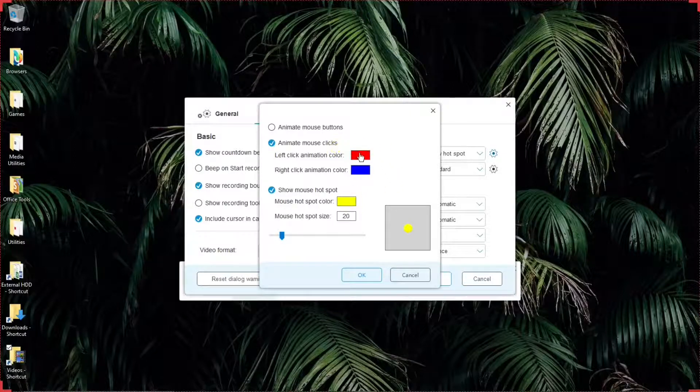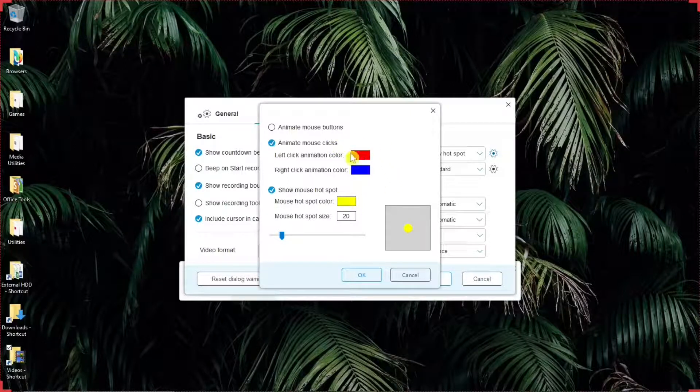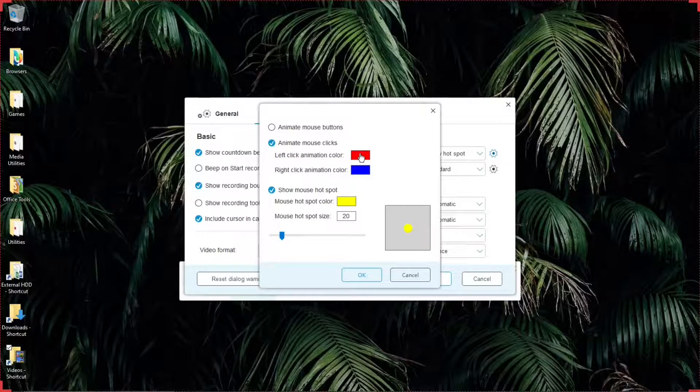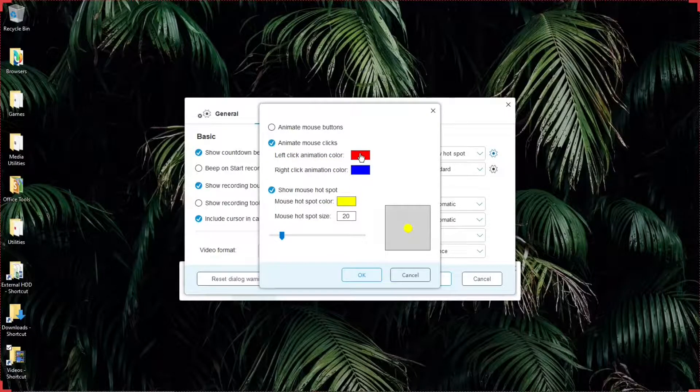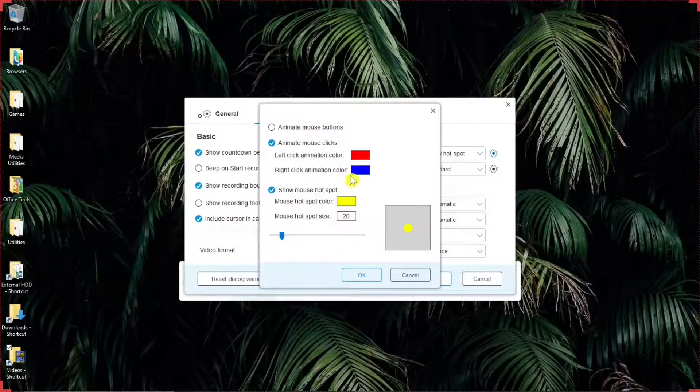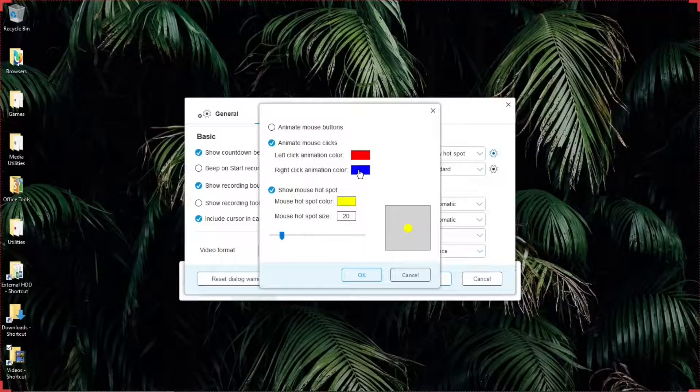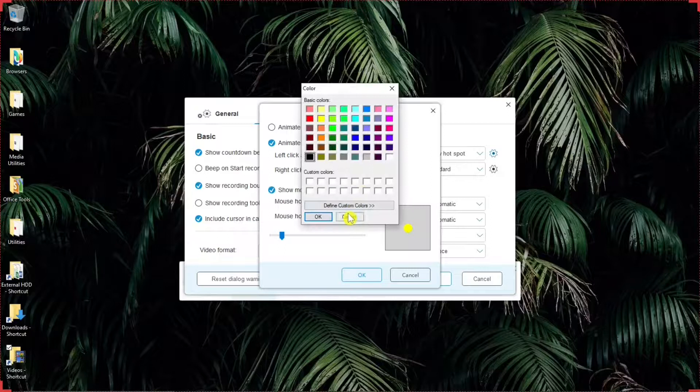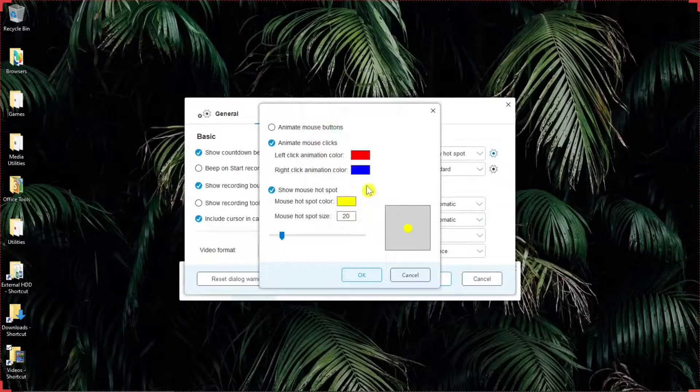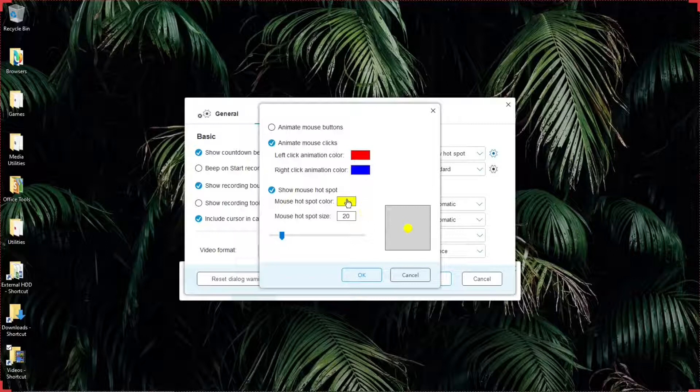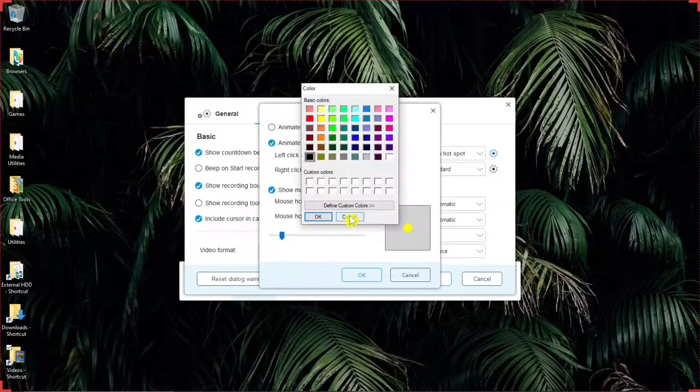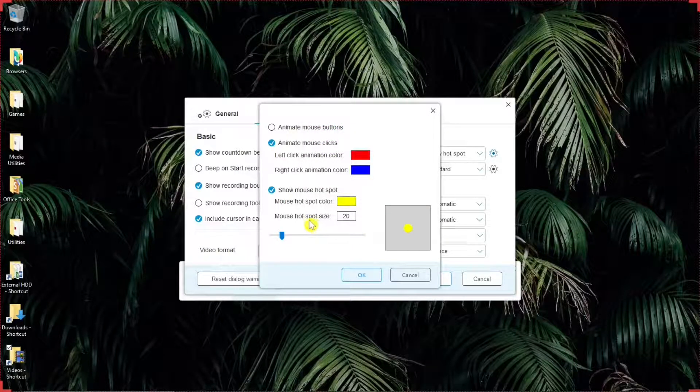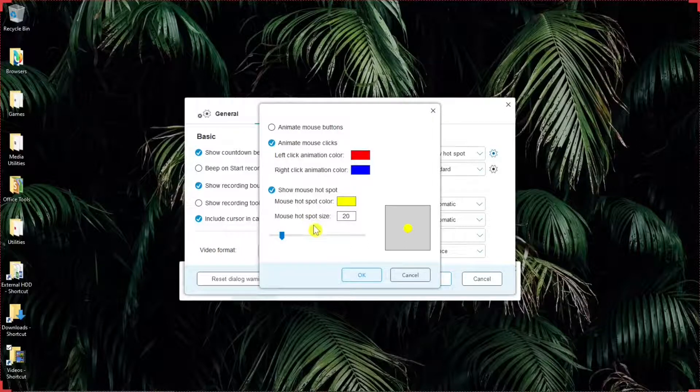You can make your selections for the colors of the clicks in the hotspot. And here, if you hit like for left click, it will show red. But if you click that, you can change the color if you want to. Same thing with right click. Blue is the default, but you can change that. The mouse hotspot. Yellow is default, but there again, you can change the color.